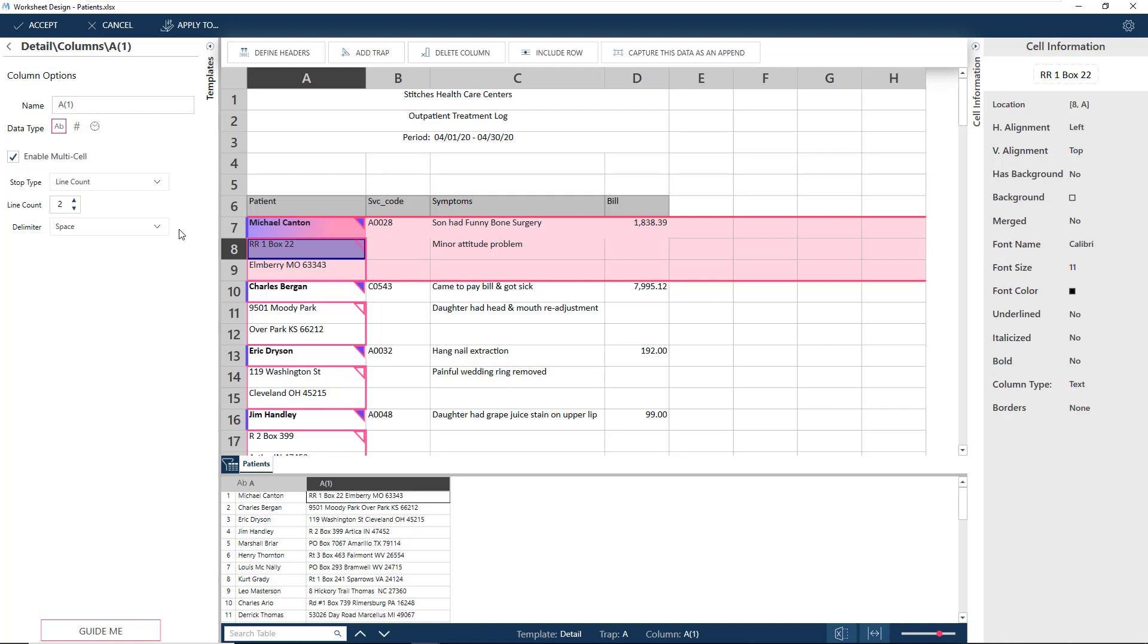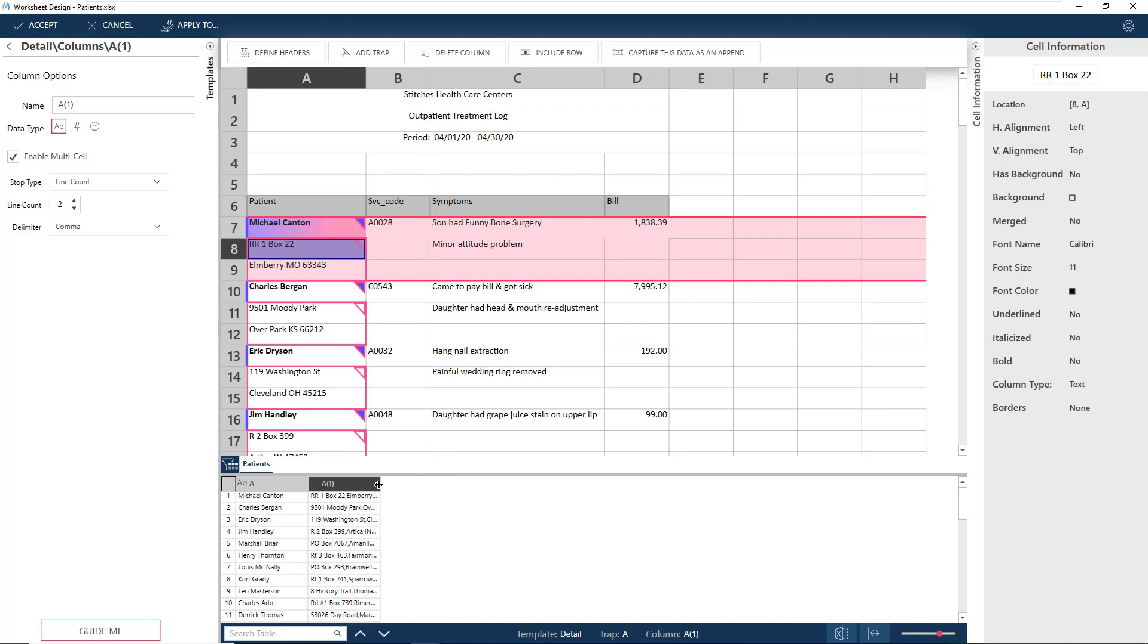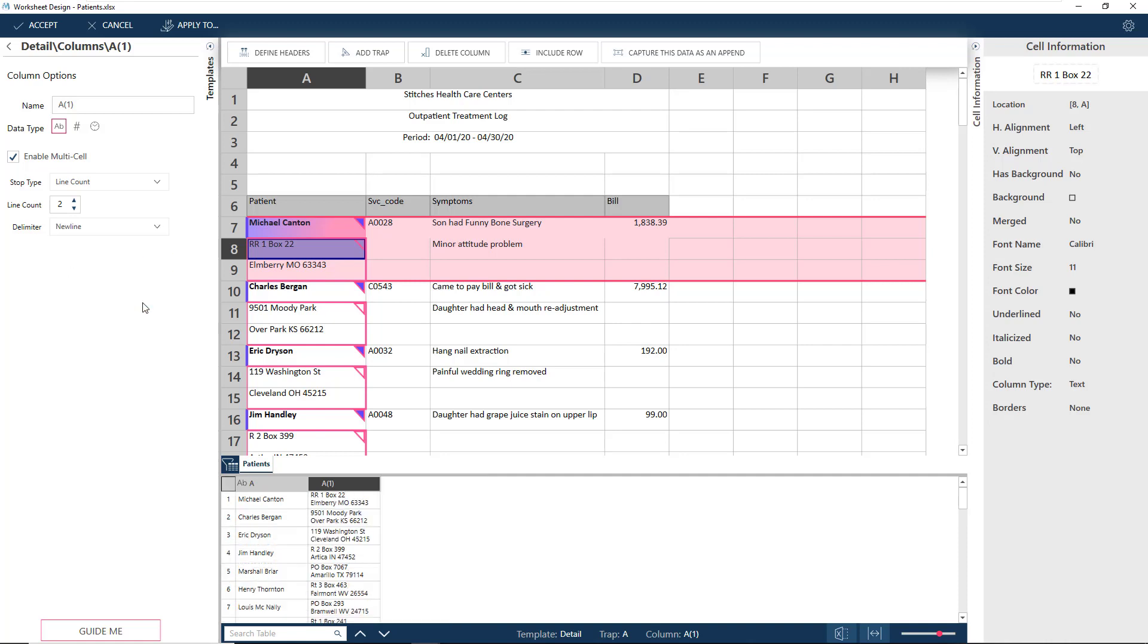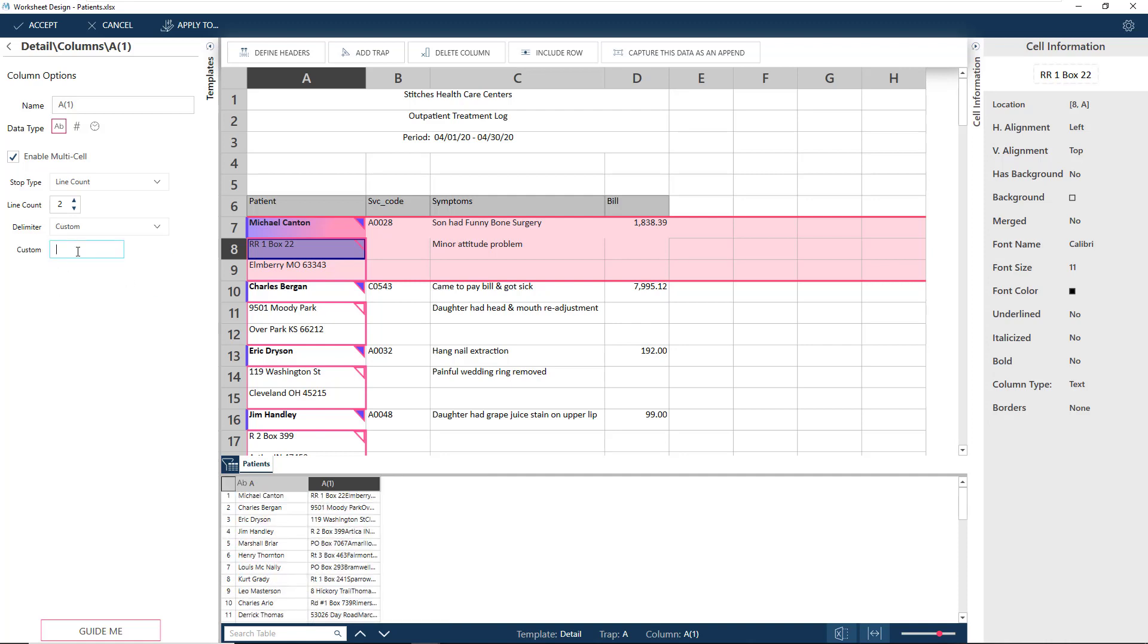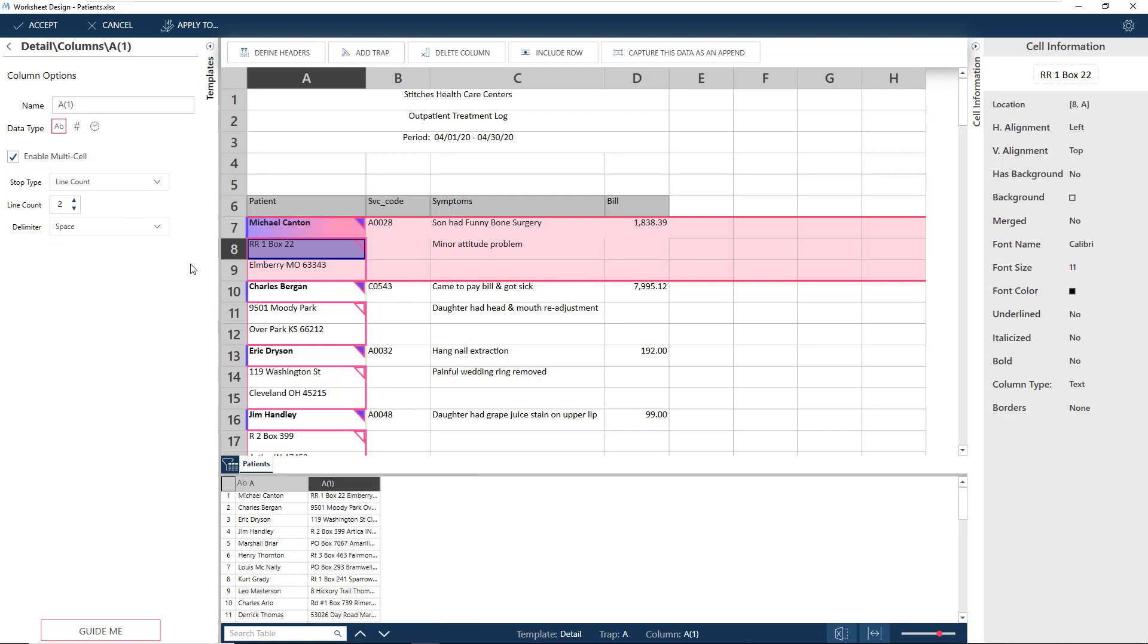Next, we have the delimiter, which is currently set to a space. This can be set to a comma or semicolon, a new line or tab, as well as a custom character or string. A space works best for the address. Let's set it back to that.